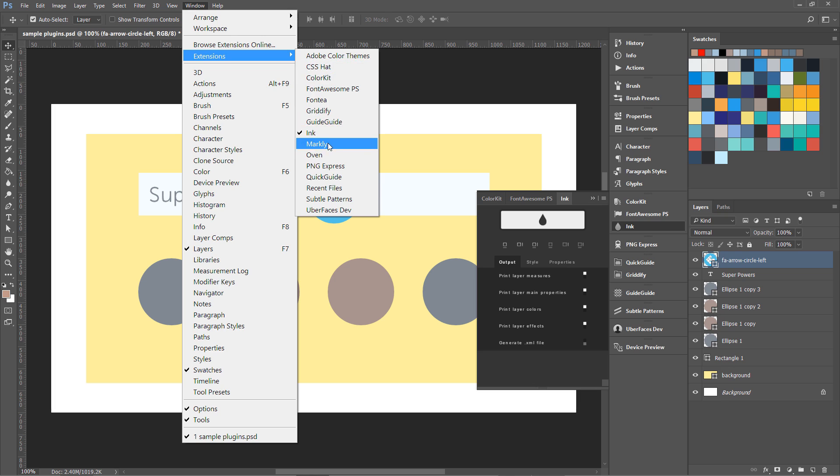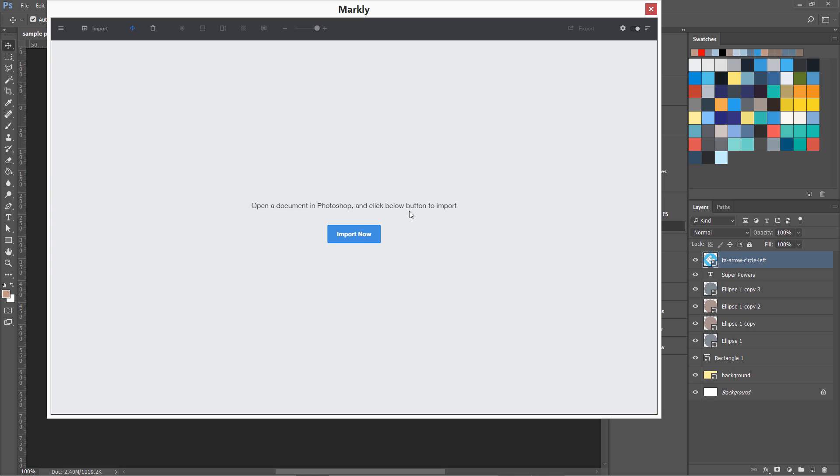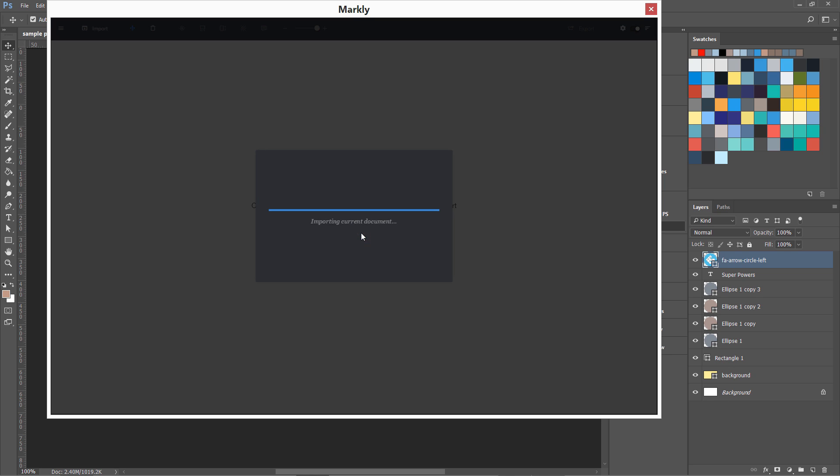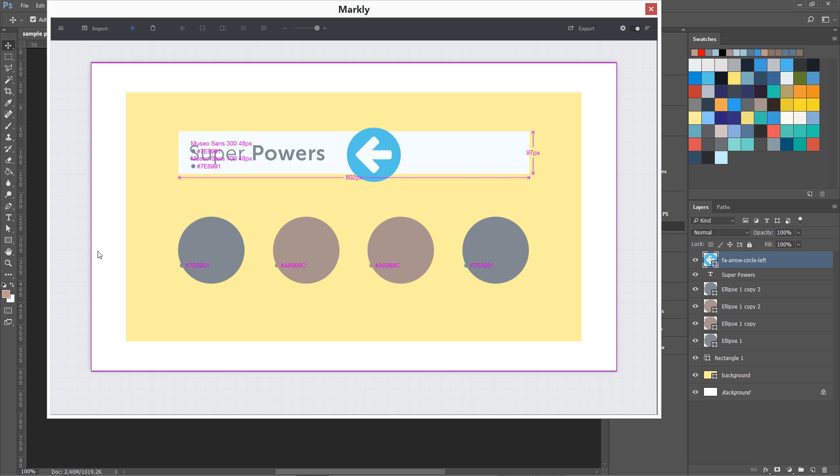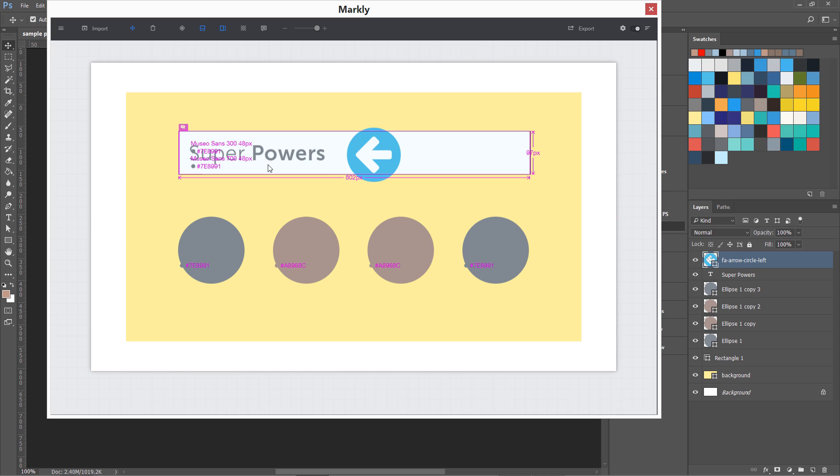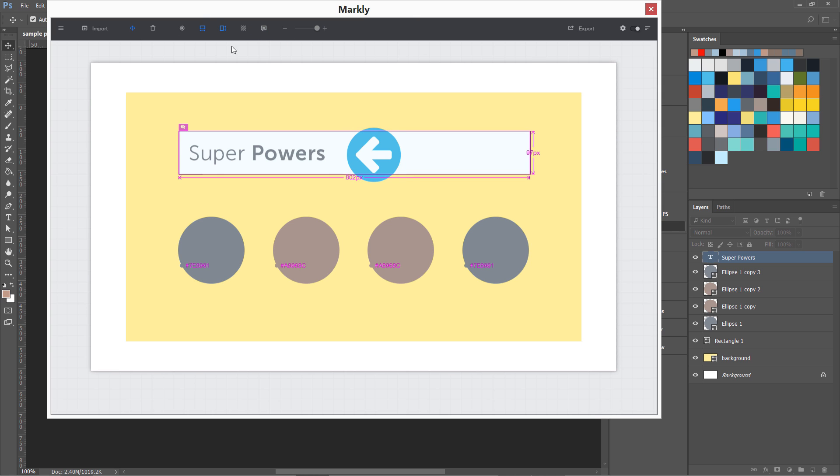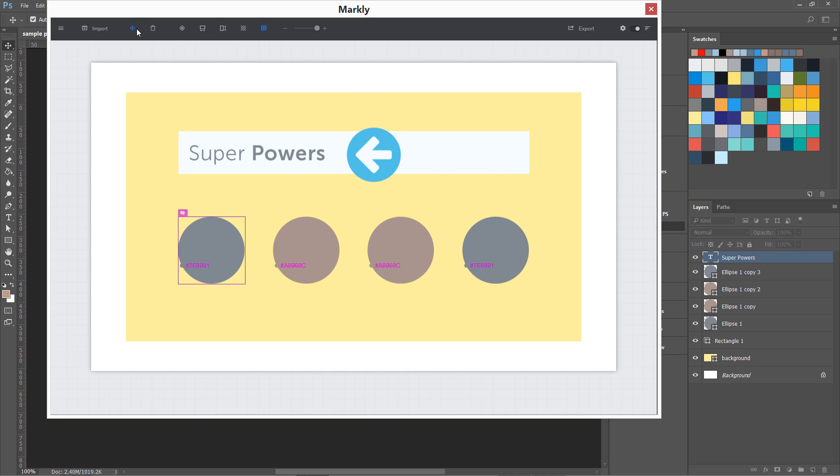So I'm going to import the document in it. Now the document has been imported in this Markly plugin, and you can see over here if I just click over here, you can see it is showing me the sizes. Let's delete this. Okay, so I'm going to delete all the things over here. Let's delete the information around all these layers quickly.